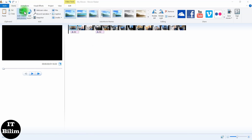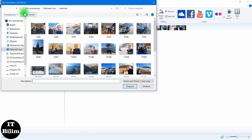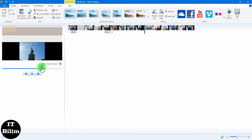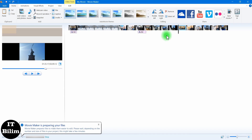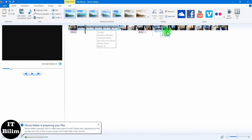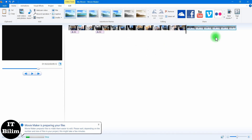Let us upload the video. We delete the wrong part of the video.